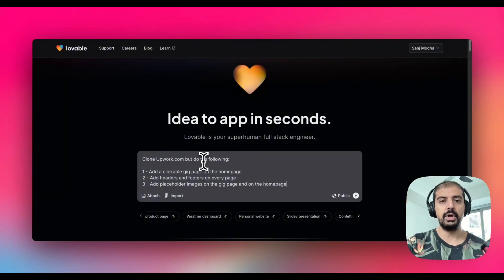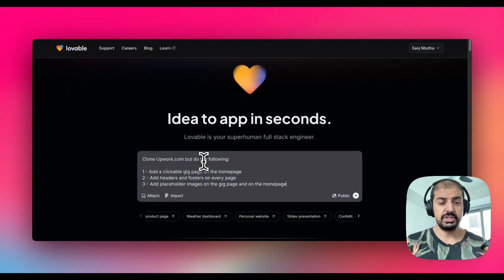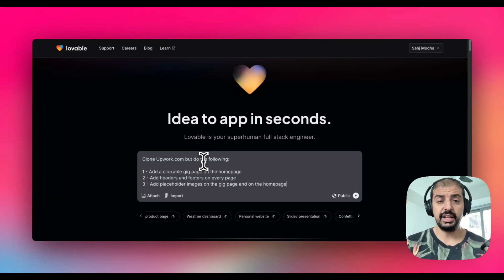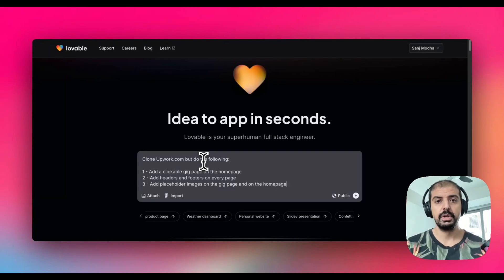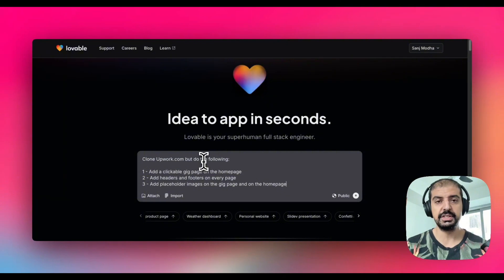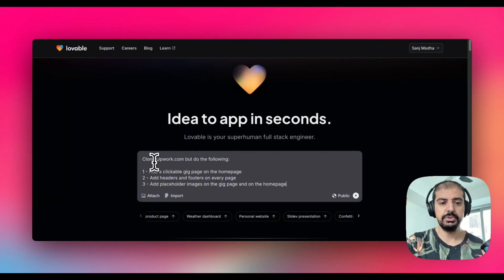Lovable and platforms like Bolt, v0, and I think Cursor as well, can actually take a URL and clone it because they have search capabilities. They can actually go out there into the internet and crawl websites.